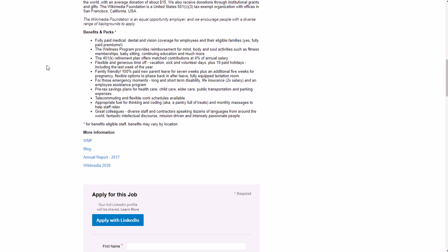For those emergency moments they have long and short term disability, life insurance, etc. Pre-tax savings plans for health care, childcare, elder care, etc.